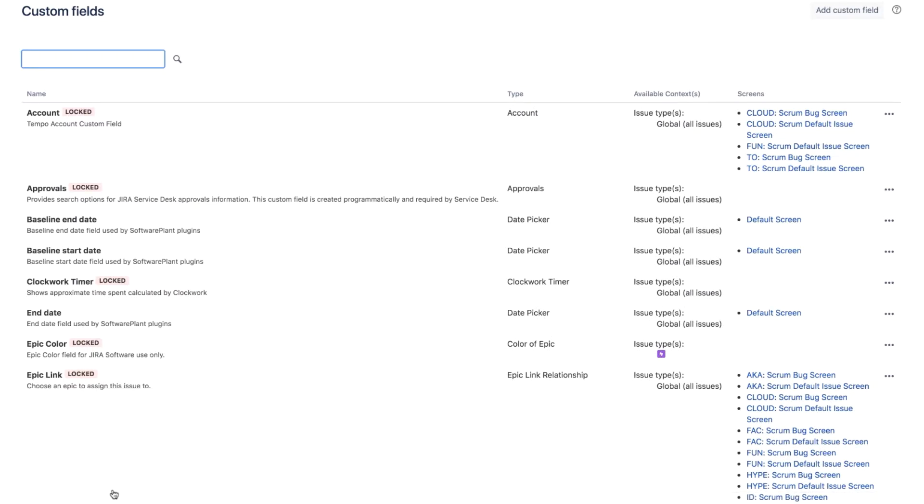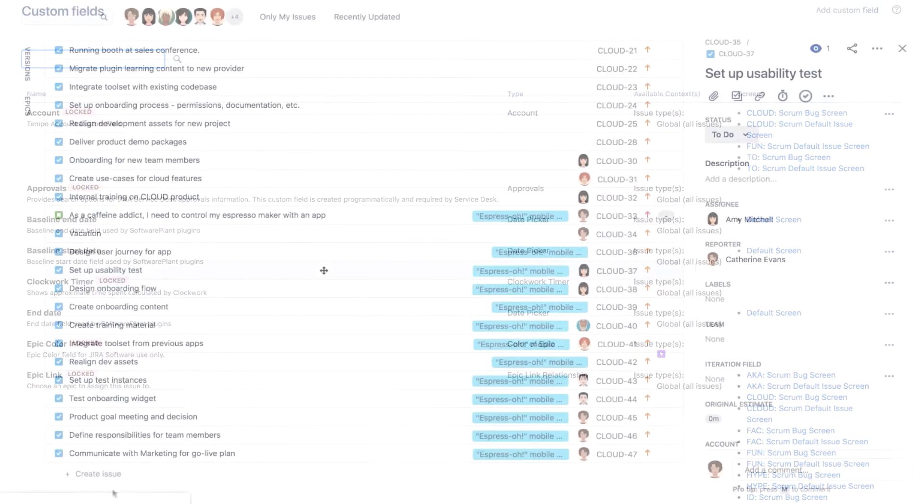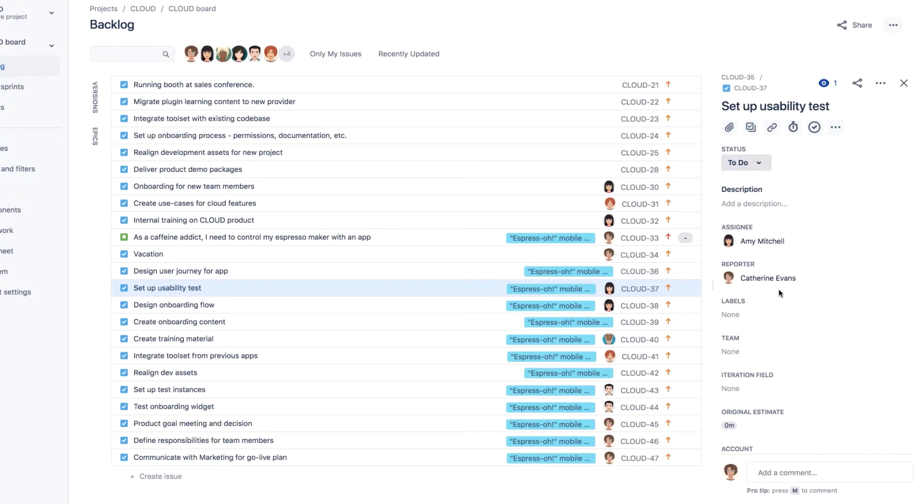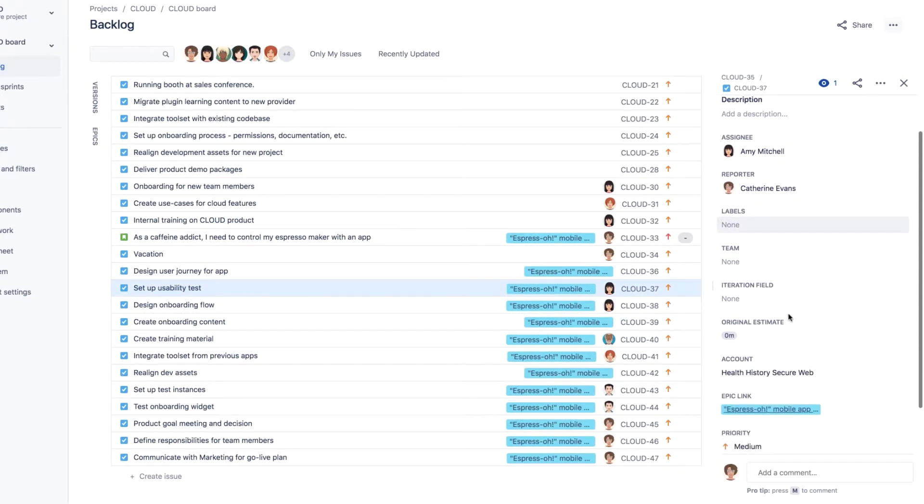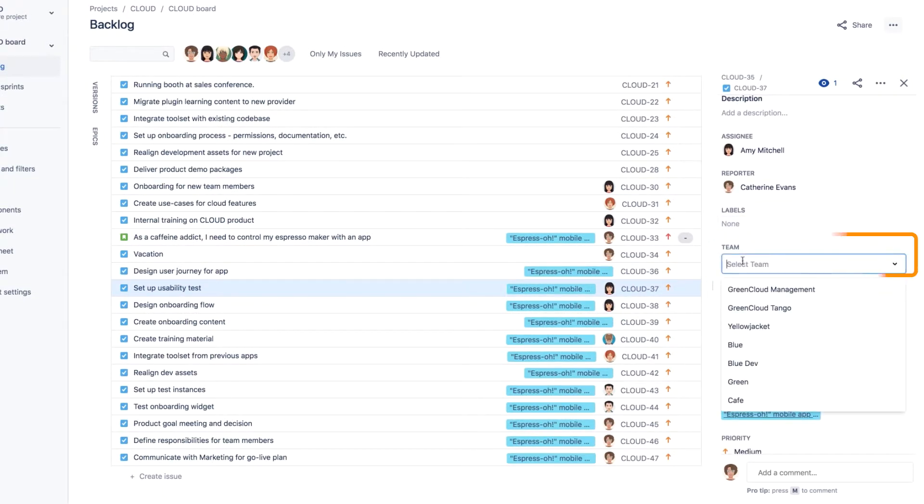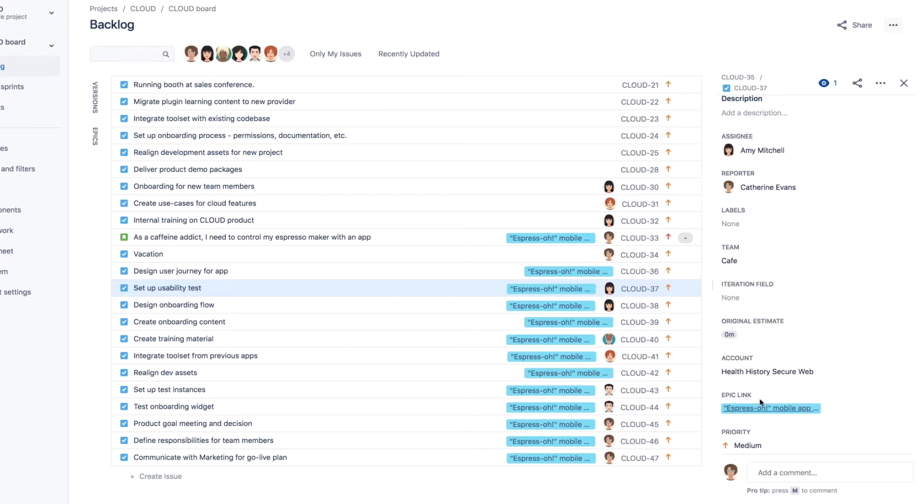Now I, as a team lead, can do something. In the cloud project, I'll open an issue for Amy here. And I see the Team field, so I select my Team Cafe from the list. And now my team is linked to this issue.